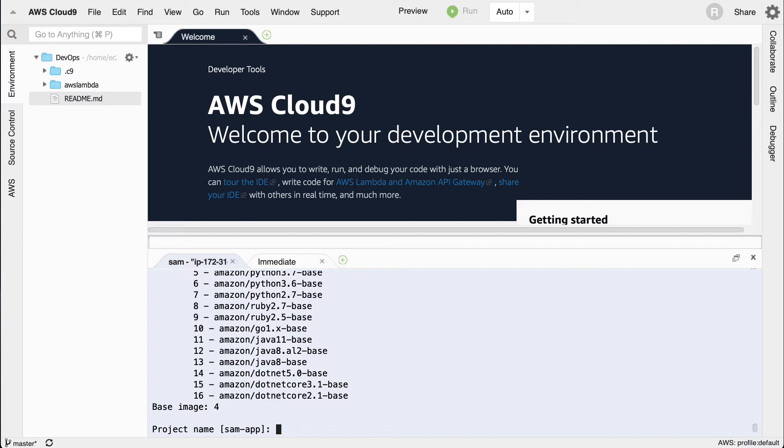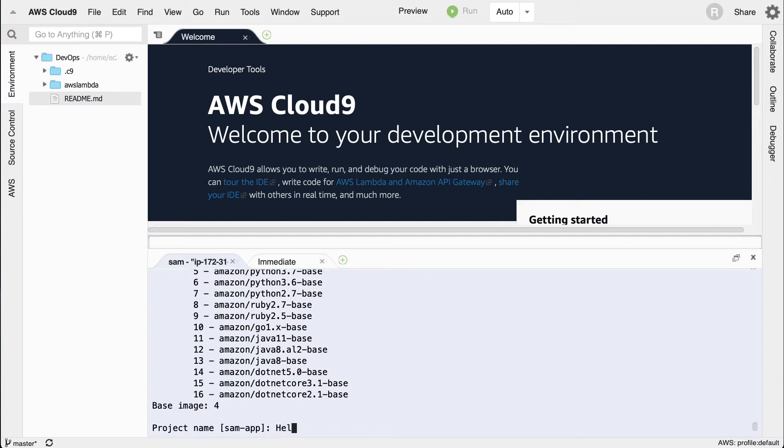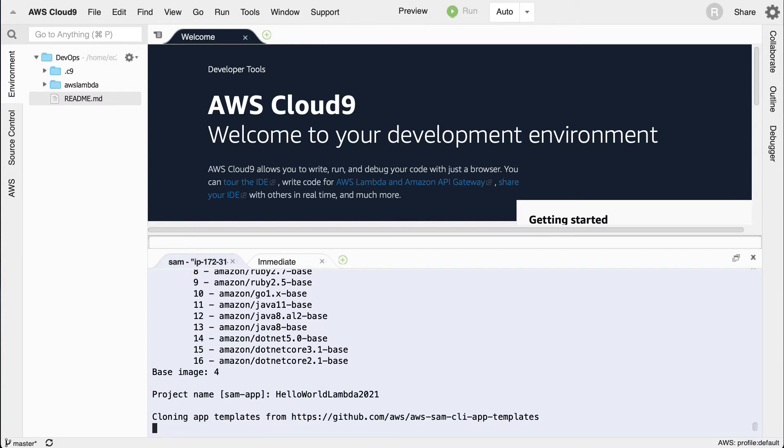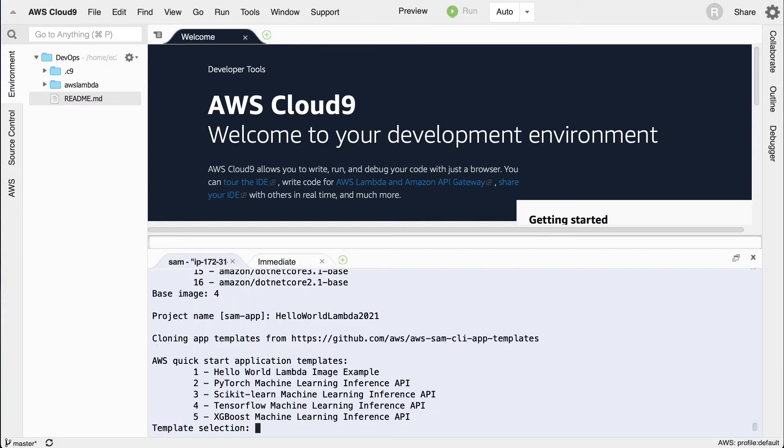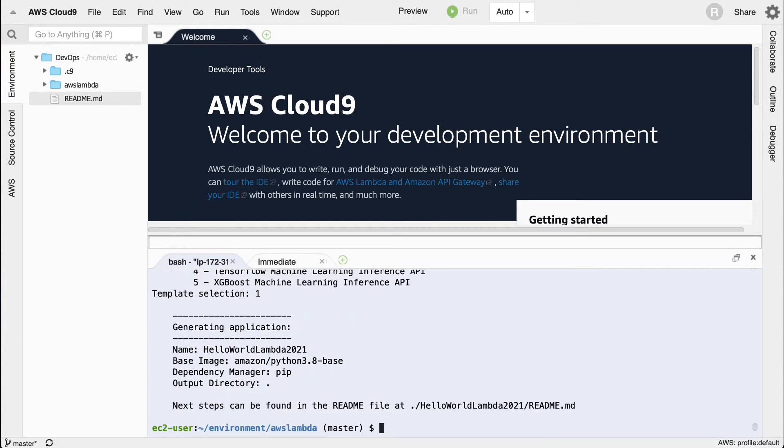Let's go ahead and call this hello world Lambda 2021. It's going to go through and give me some additional information here. Do I want to quick start a scikit-learn project, which is pretty neat, or do I want to go through and build just a regular hello world application? I'm going to say hello world Lambda image application.